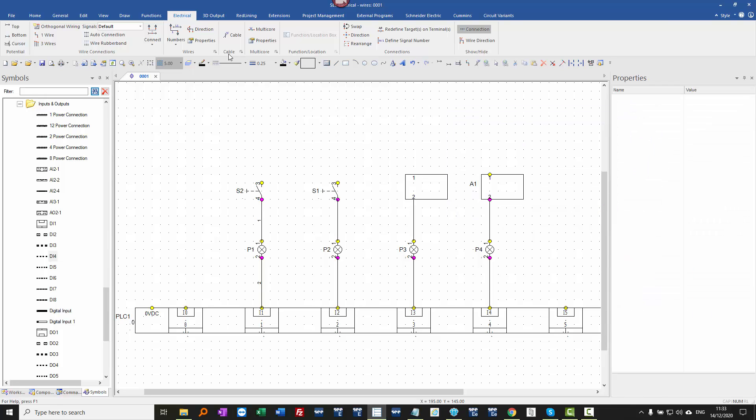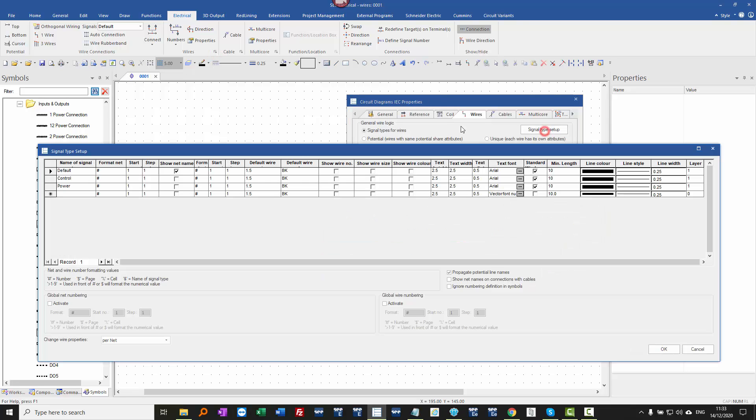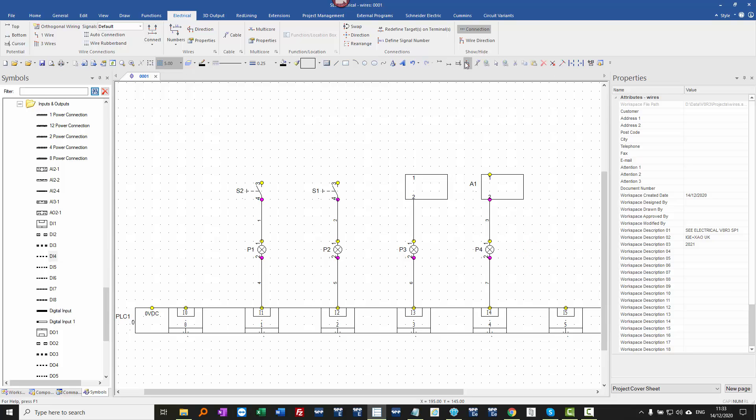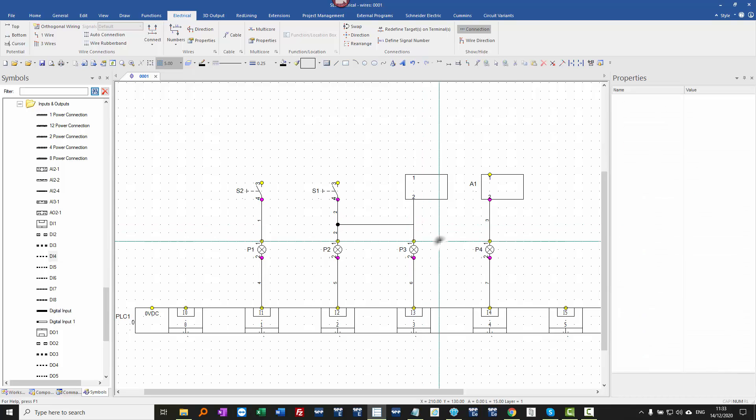Now, if we were to switch instead of using signal type setup and using net names, if I turn this off and use wire numbers, be aware that we're working on individual segments now.